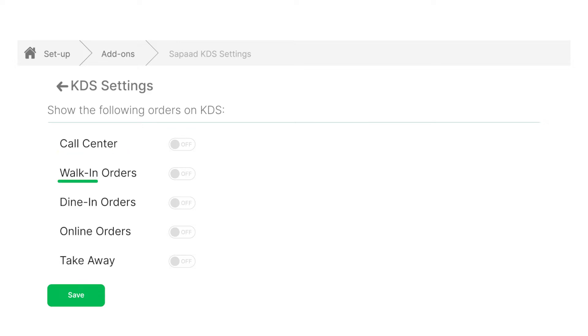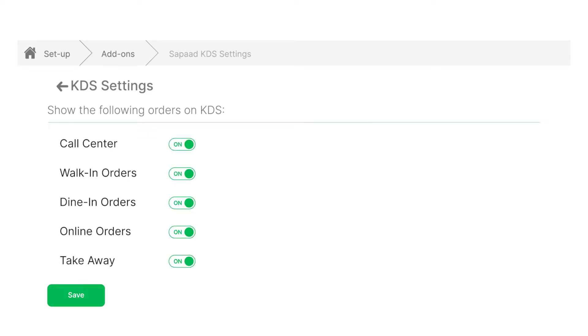The following order types are available: call center, walk-in orders, dine-in orders, online orders, and takeaway. Let's enable the order types that our kitchen will prepare. For this exercise, let's enable all of them. Then, click Save.